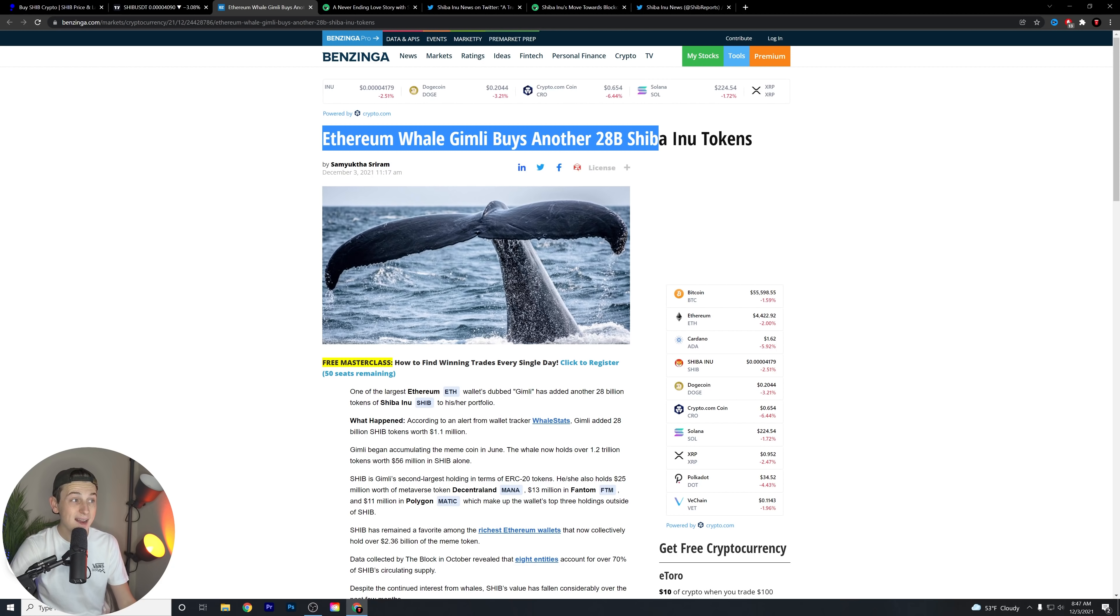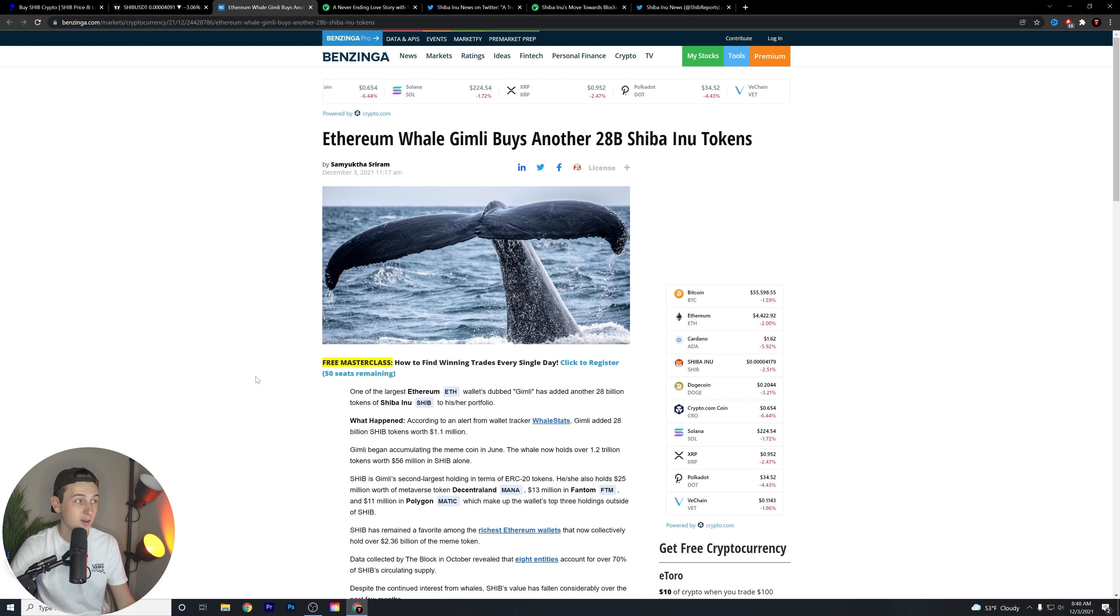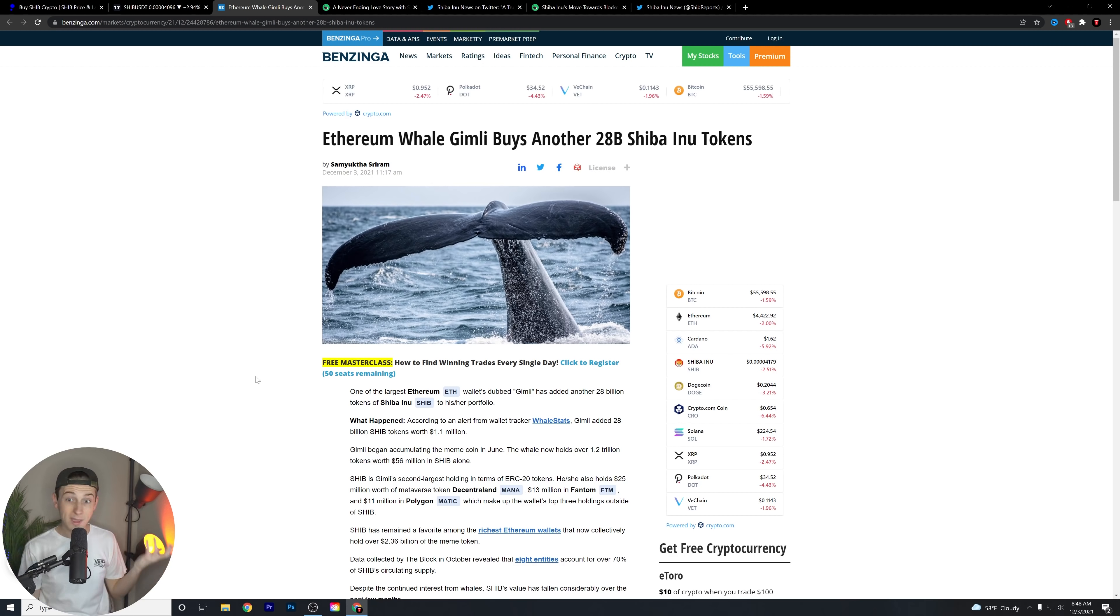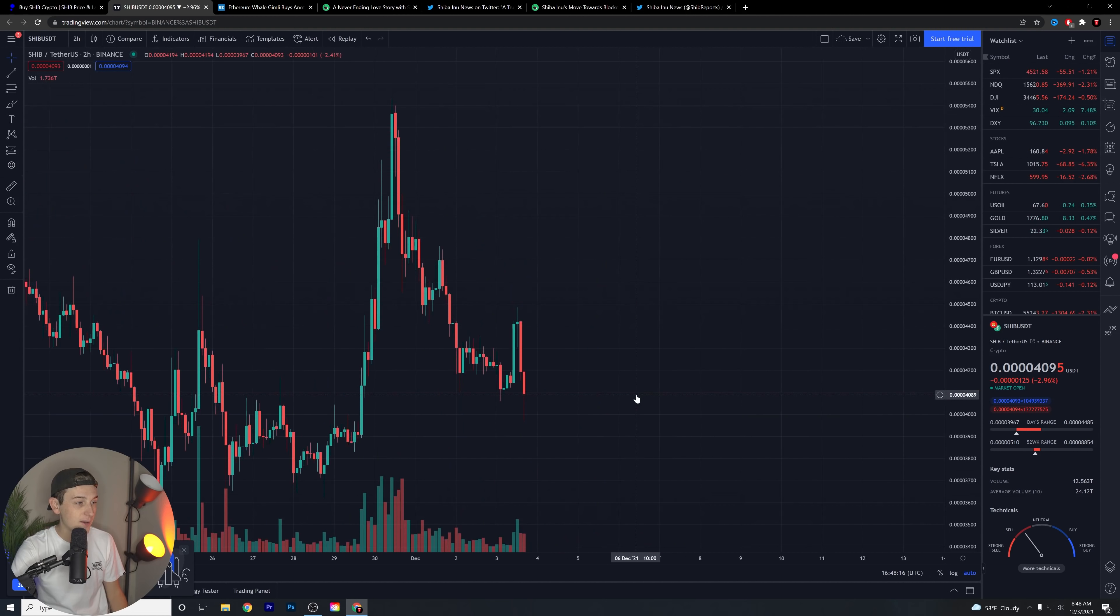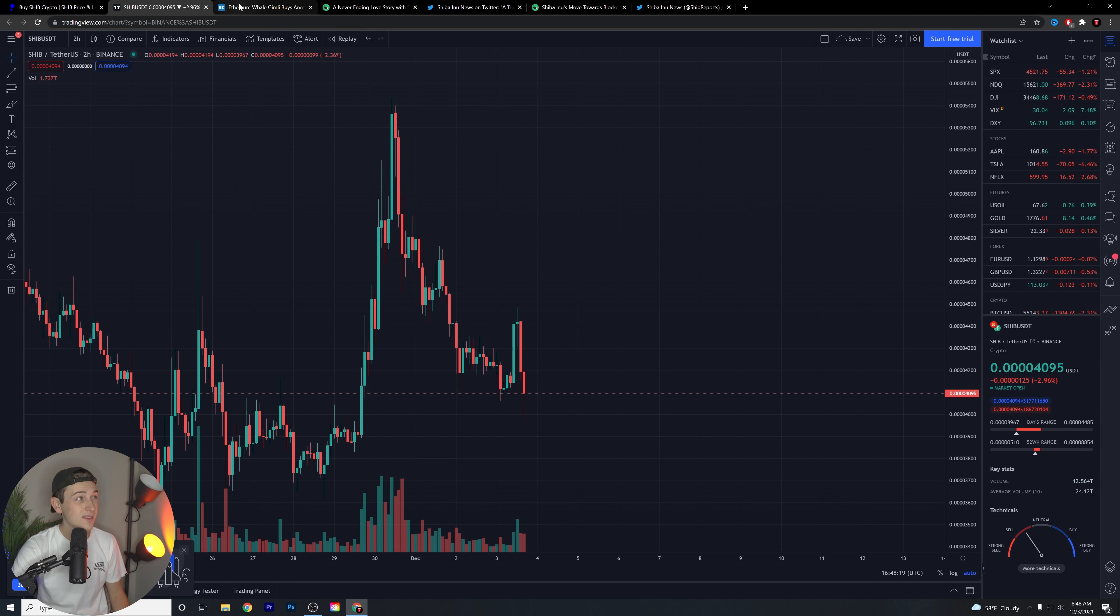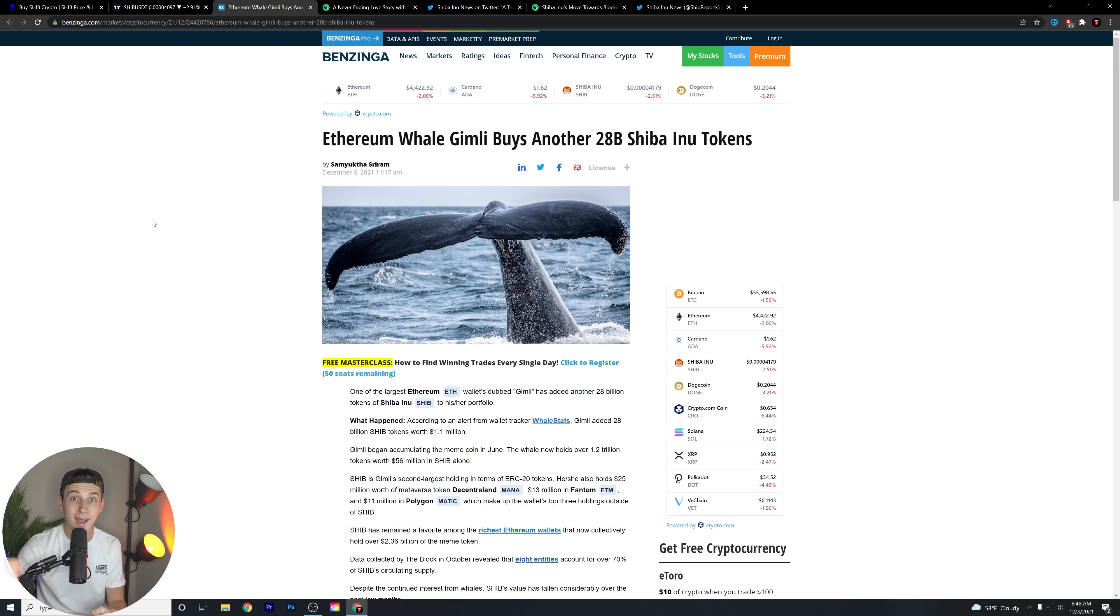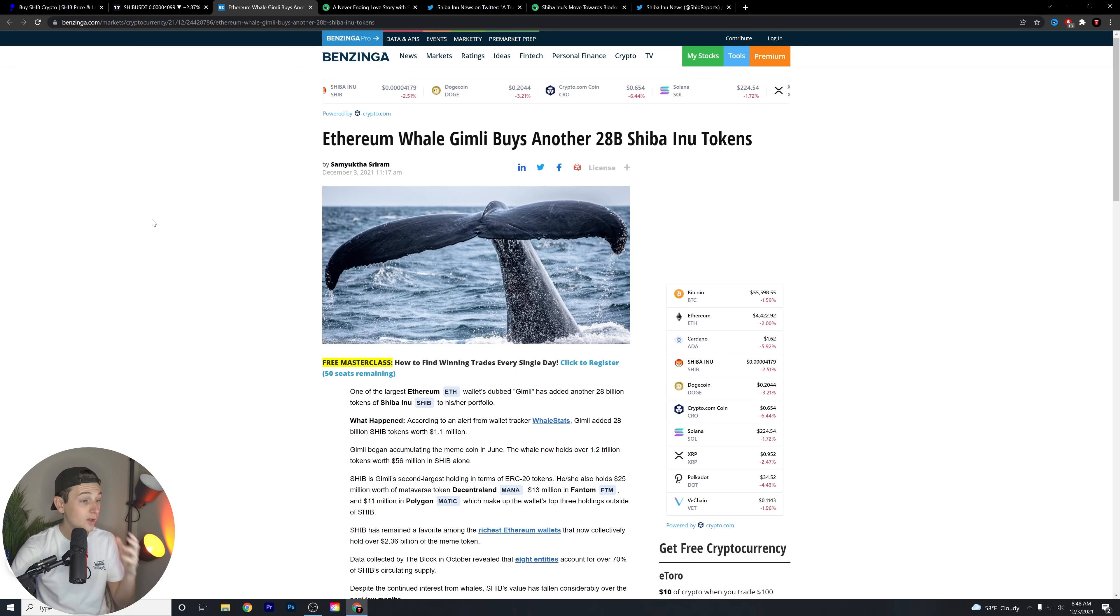So first things first, Ethereum whale Gimli buys another 28 billion Shiba Inu tokens. This was at 11:17 a.m. December 3rd. Today is, of course, December 3rd. So this is an article that has essentially already come out on the East Coast, I believe. This is very cool. We have a whale that is still buying Shiba Inu tokens, even at this level, guys, even at this level that we're at. And it seems that he's not alone.